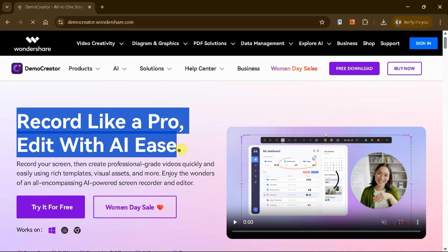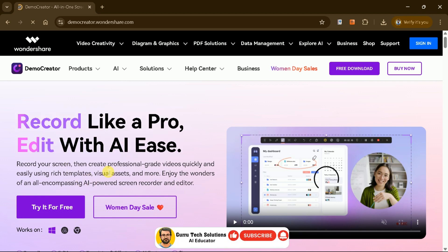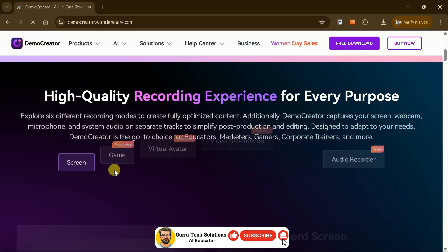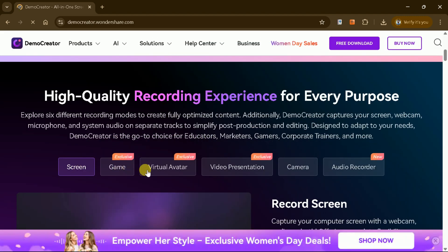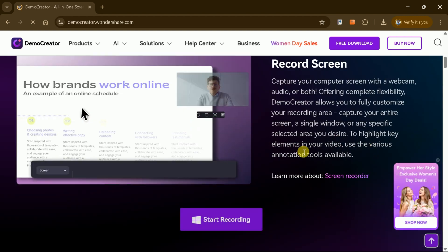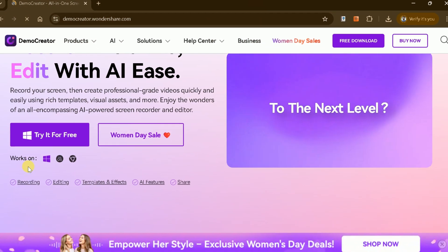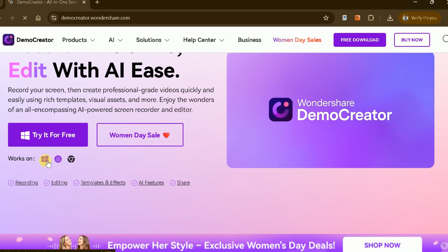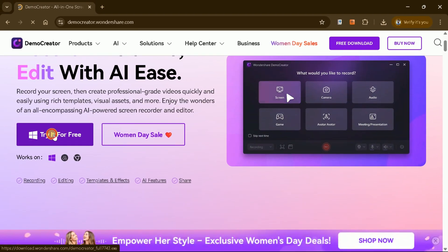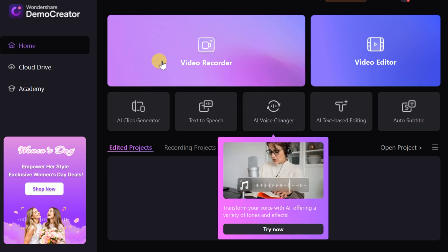Demo Creator allows you to record like a pro and edit videos with advanced AI features. It's a versatile tool for screen recording, video editing, and much more. The software is available for both Windows and Mac systems. Simply download, install it, and you'll be greeted with its intuitive interface.